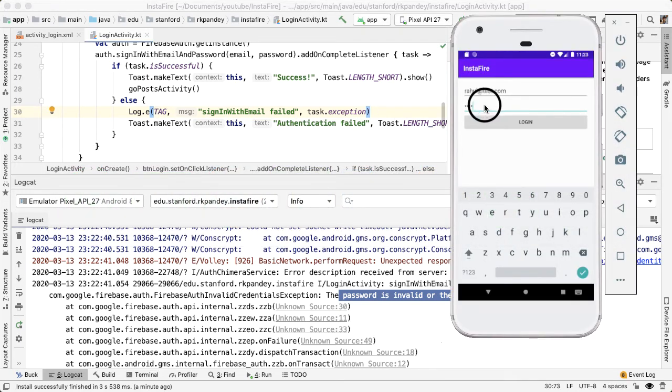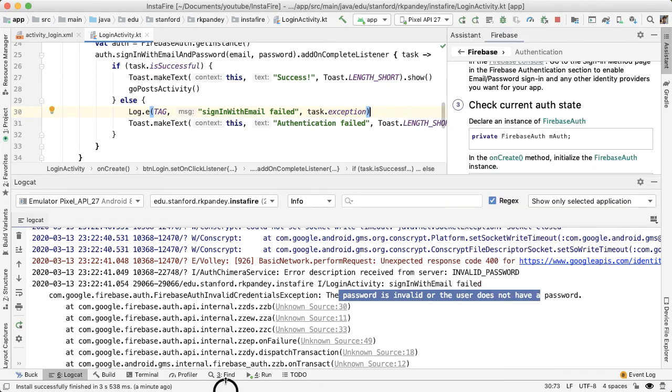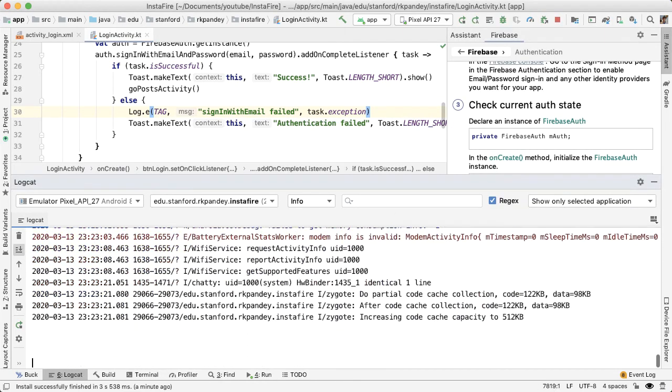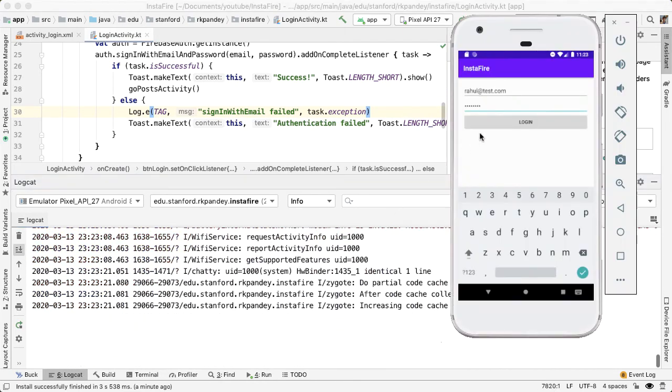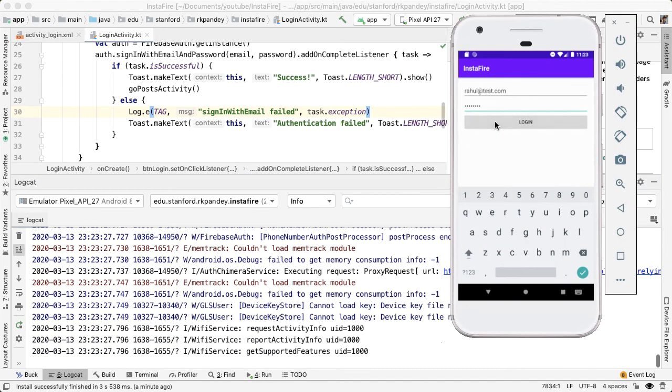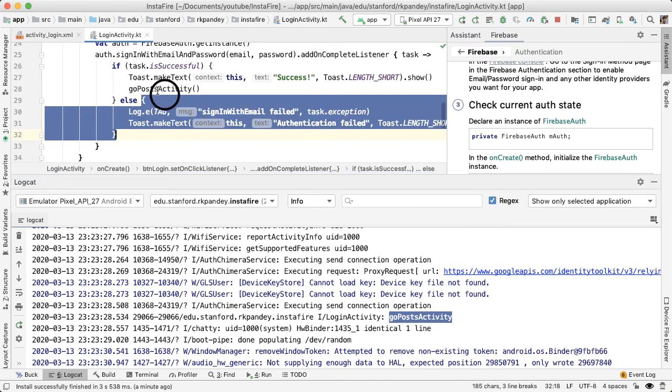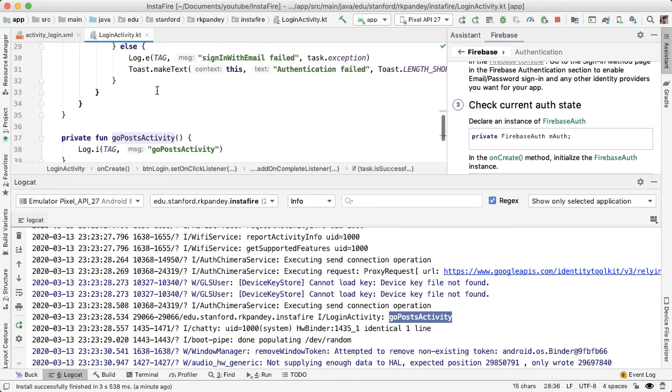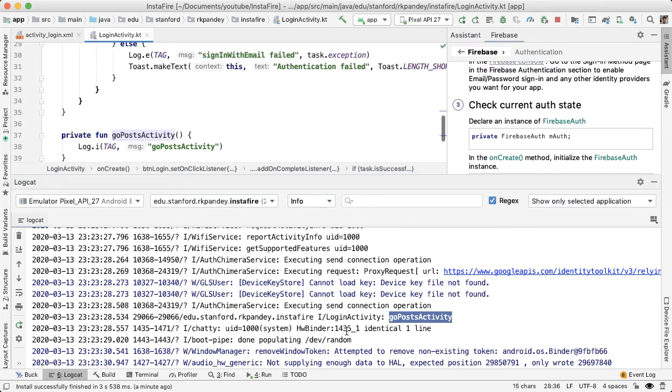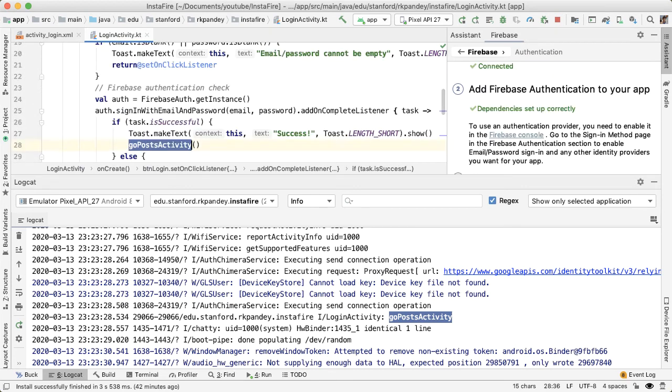One thing we should do is probably just make this an error level log because this is a failure case. But now if we enter in the right password, which is password. And now if I go down here and I press login. Yeah, so now you can see we see the log statement for goPostsActivity, which is what happens when the task is successful. This means that we have been authenticated properly.